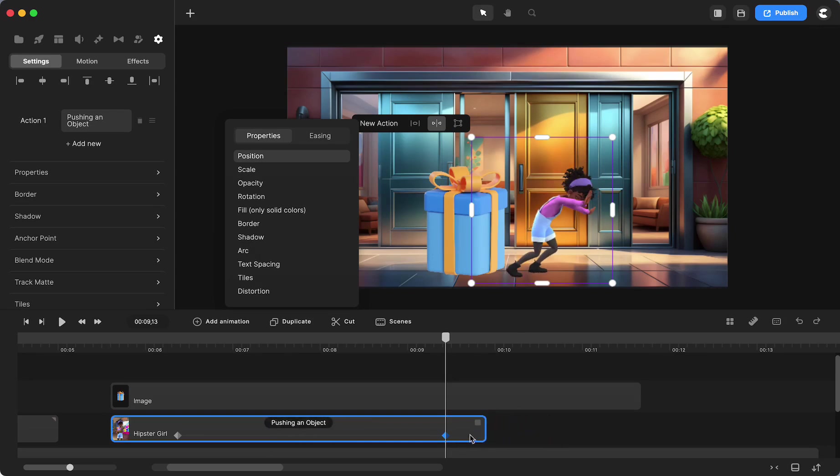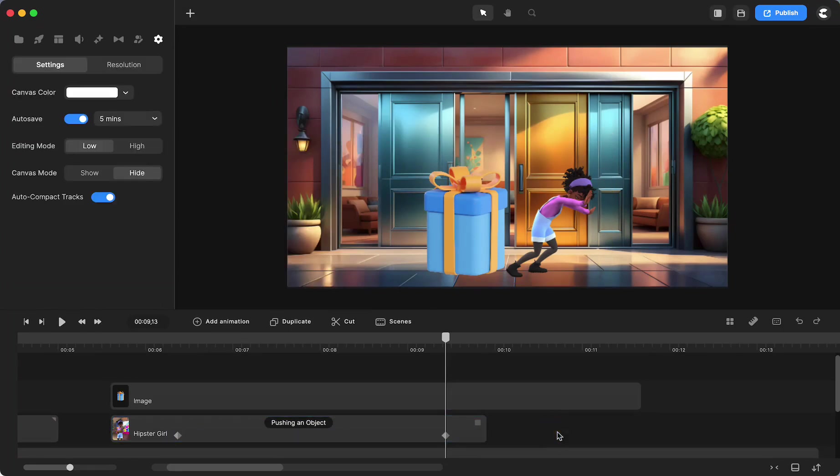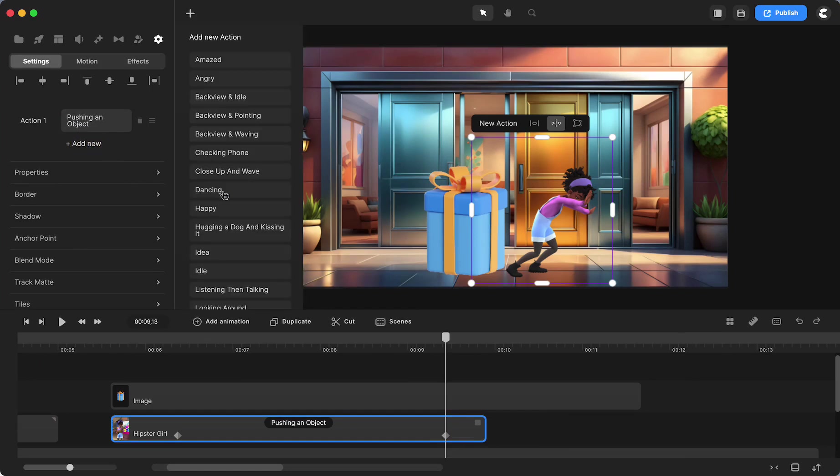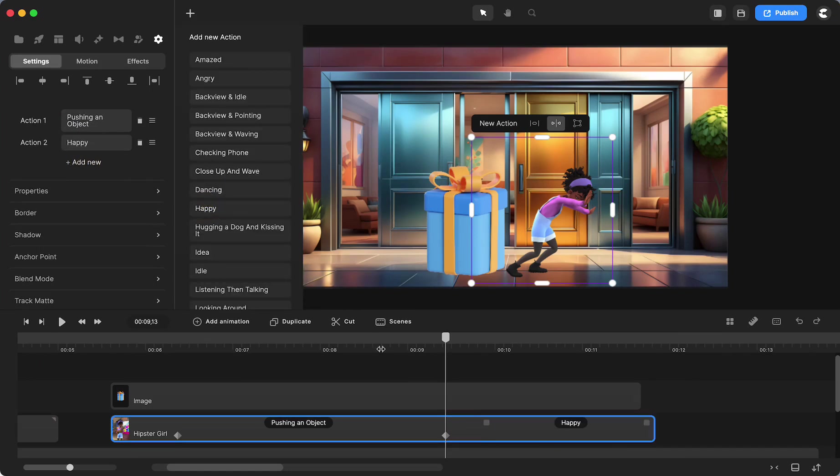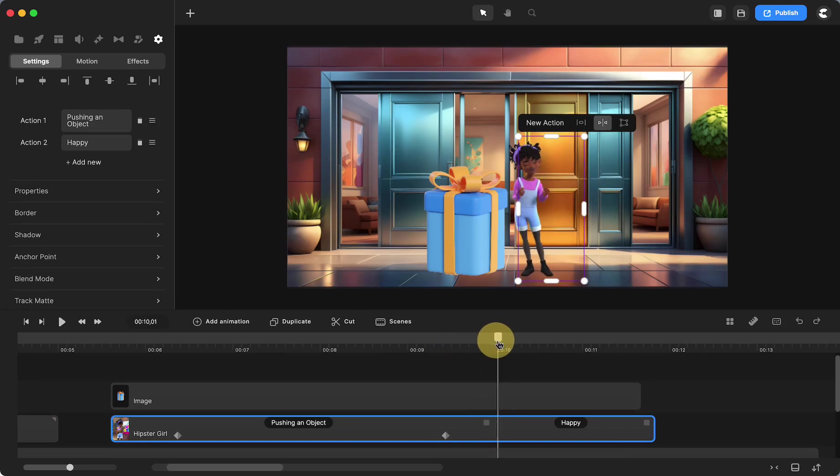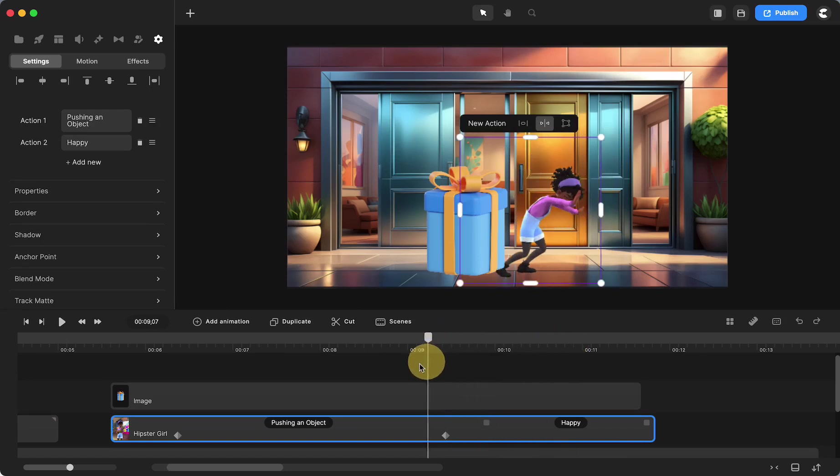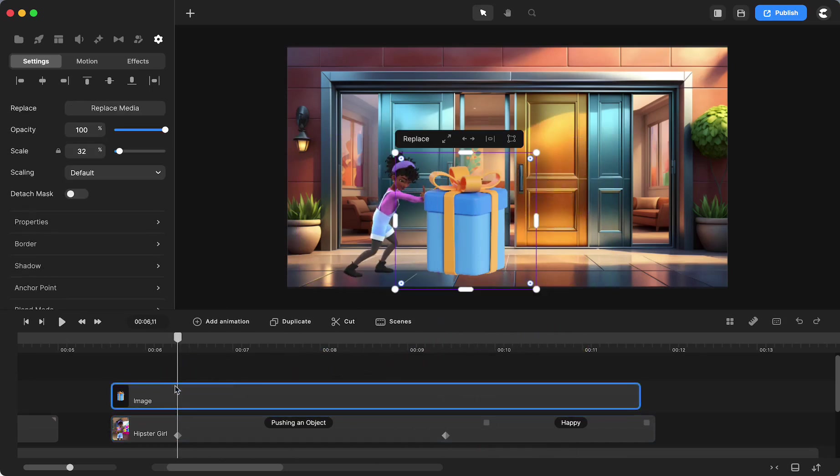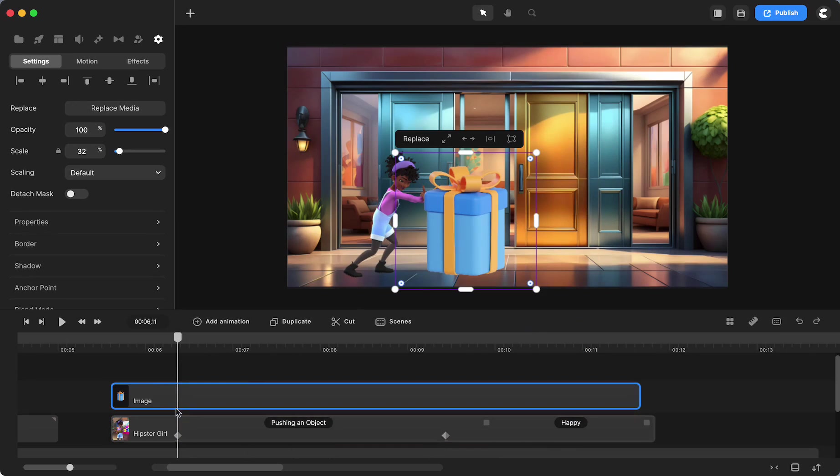And again I'm using my shift and arrow. Right after she finishes pushing I am going to make her animate into something else. I'm going to click on the girl, go up here to the actions - she's pushing an object - and then I'm just going to make her happy. So when she's done pushing she's really proud of herself.